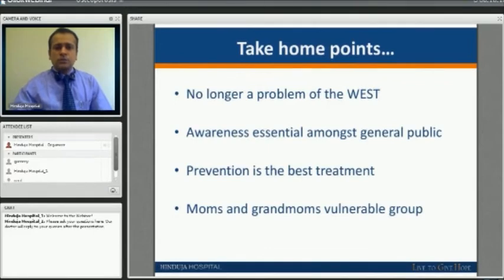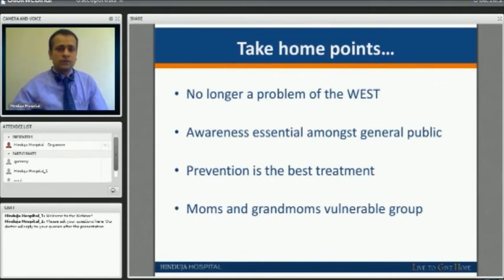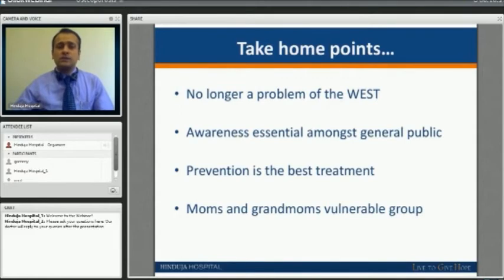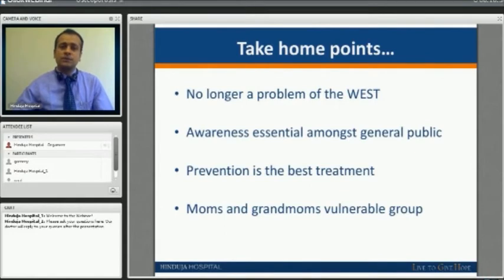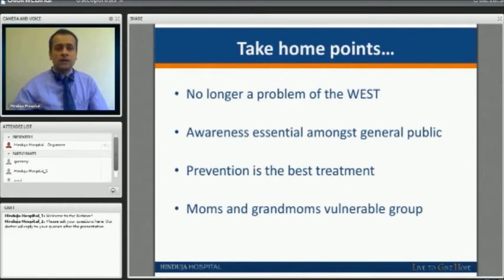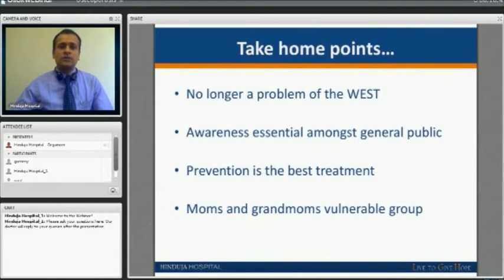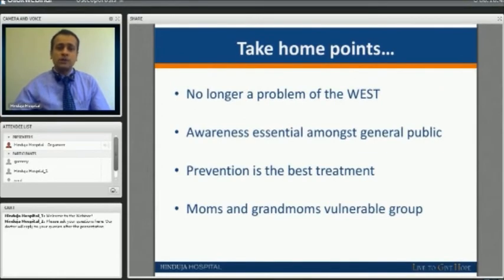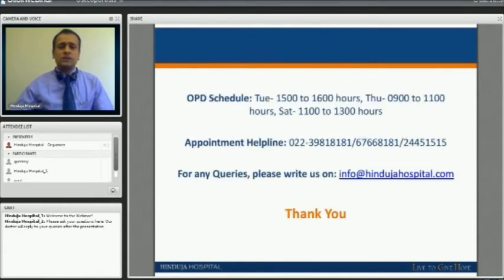The major take-home points: osteoporosis is no longer a problem of the west — it is very much a problem of developing countries including India. More awareness is needed among the general public. Prevention is the best treatment, and that is why the concept of peak bone mass is important — maximum bone formation happens until age 30. After that, it is a trade-off between your bone bank balance and how much loss occurs, with moms and grandmothers being the most vulnerable group.